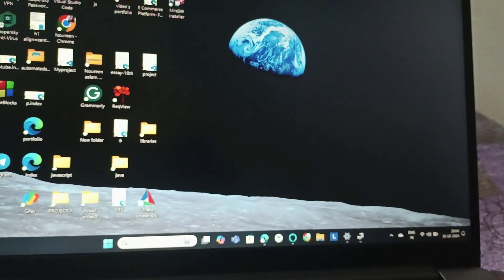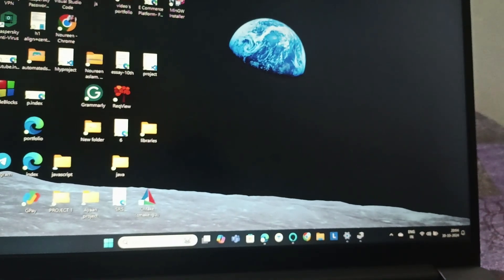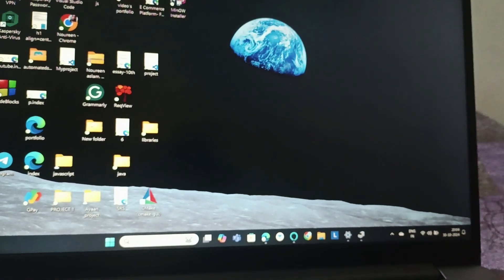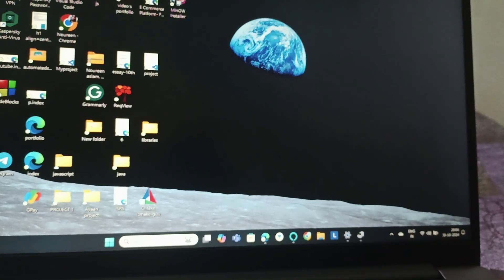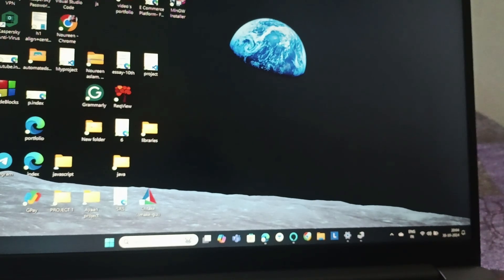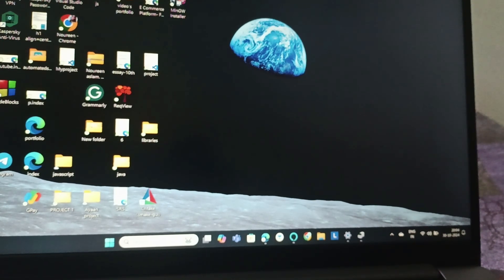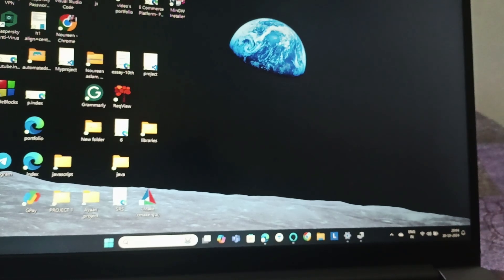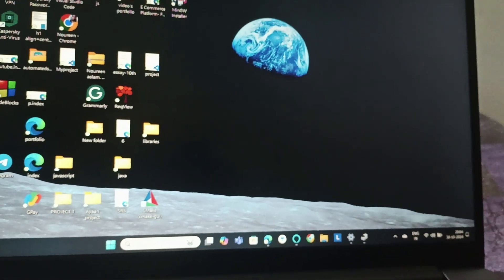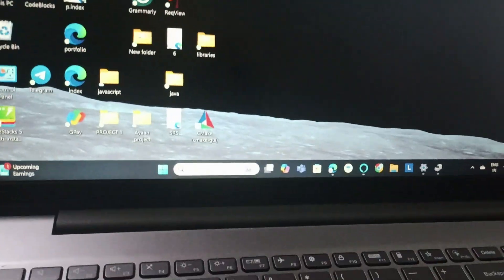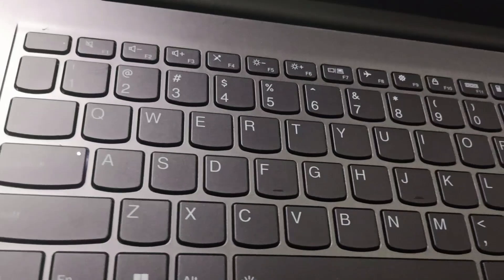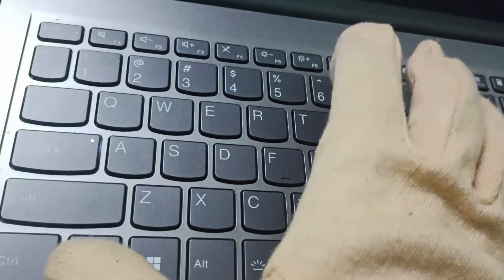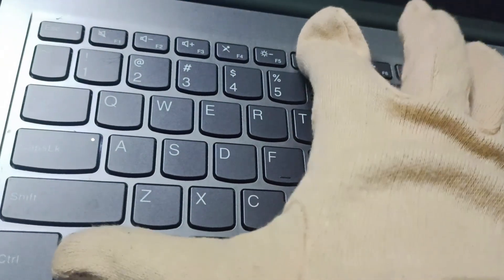Everyone, welcome back to this channel. In today's video, we'll see how to fix a touchpad not working on a Lenovo IdeaPad 3. We can press keyboard shortcuts like F6 or Fn and F6 to check if the touchpad is enabled.